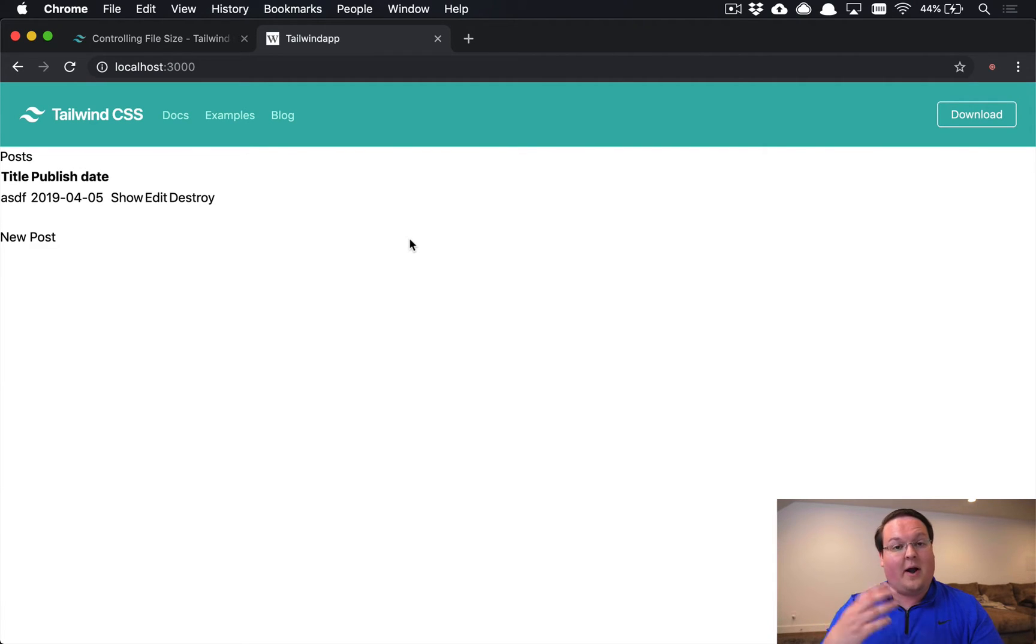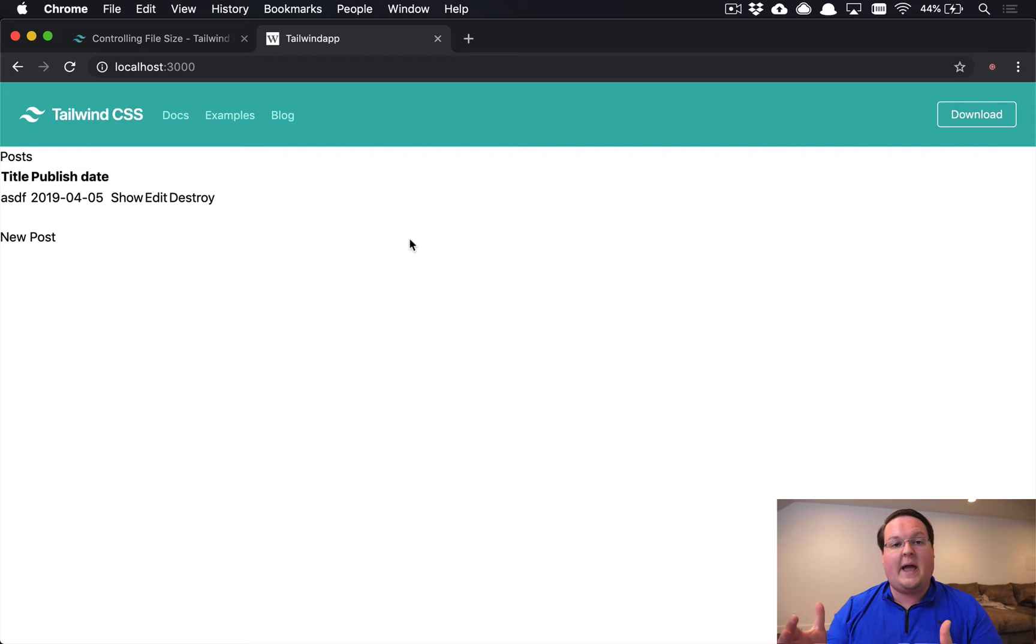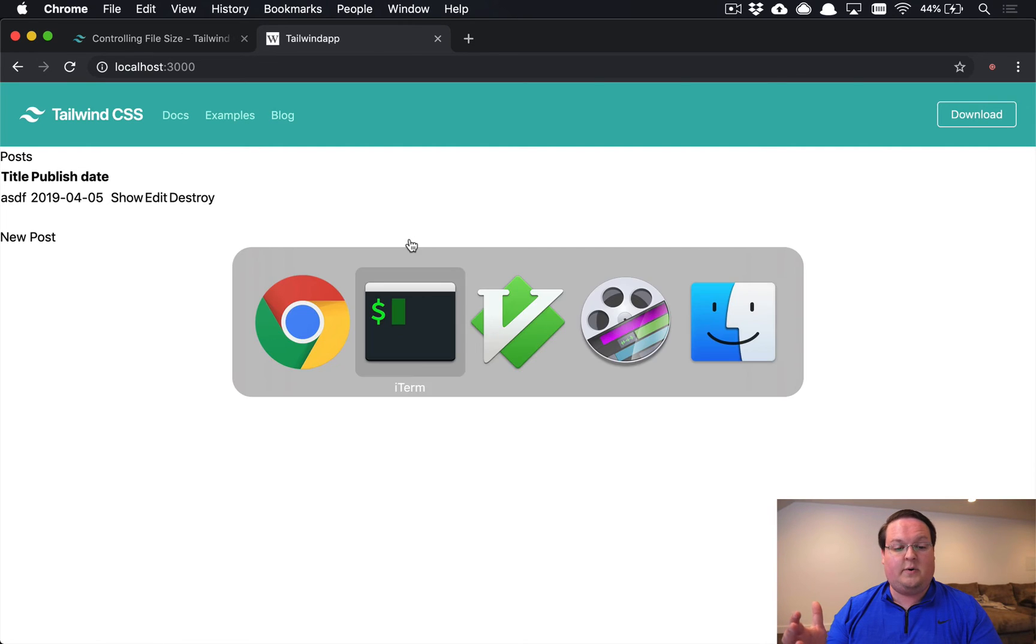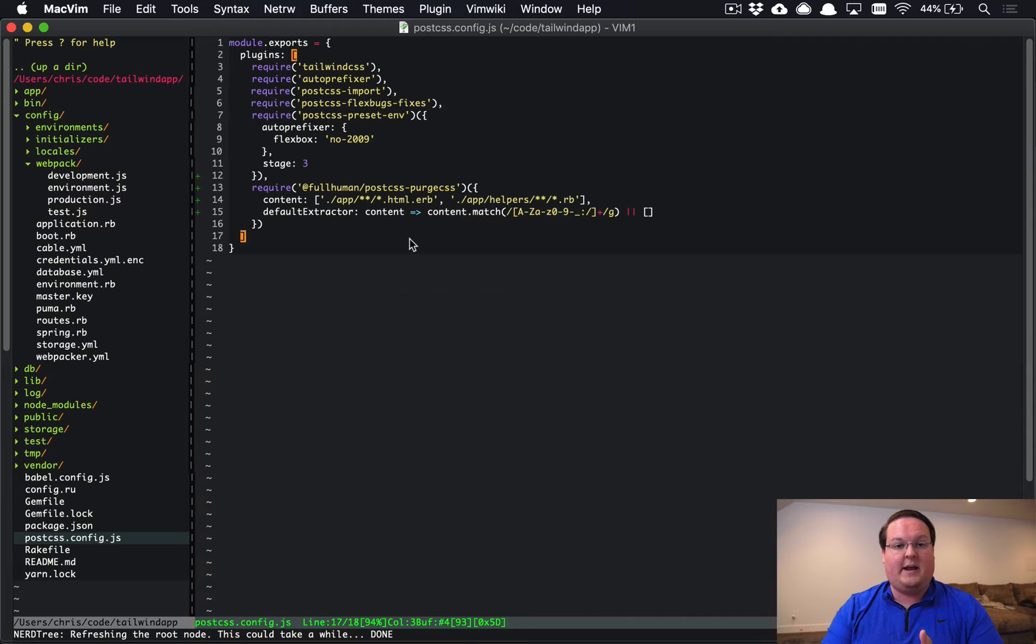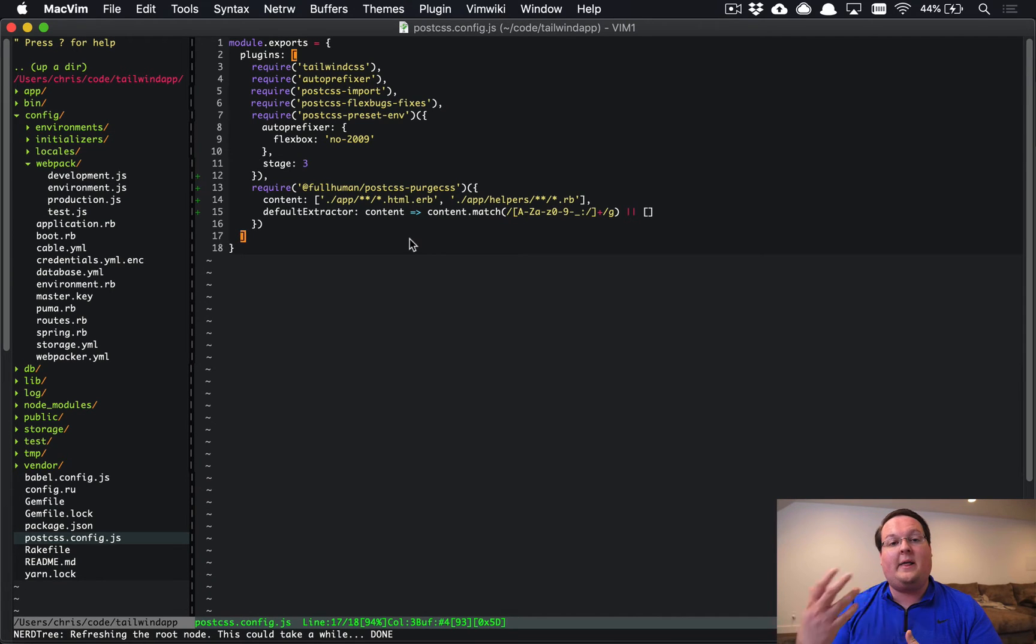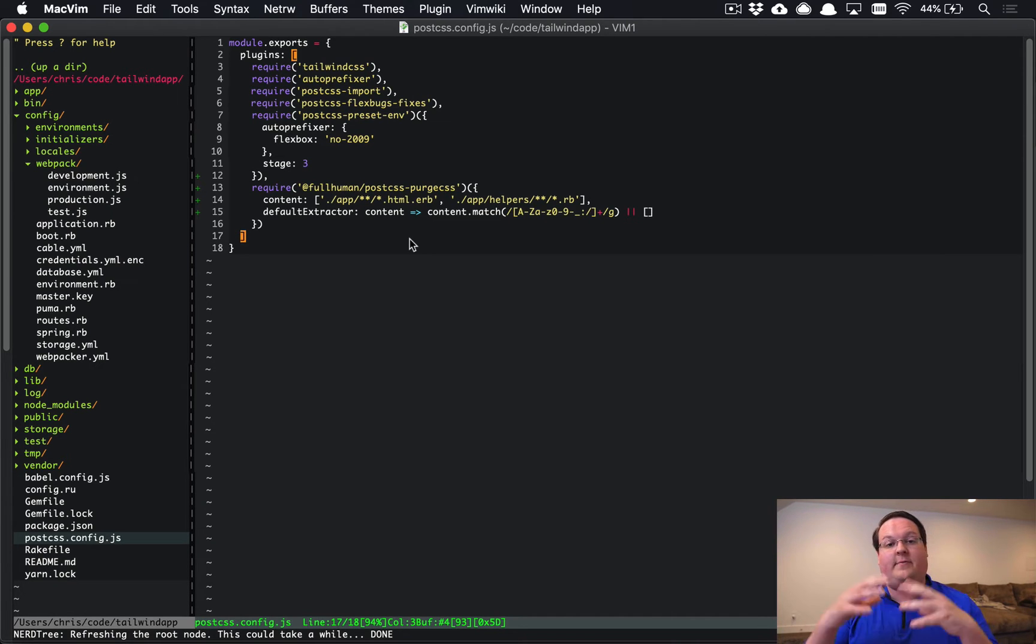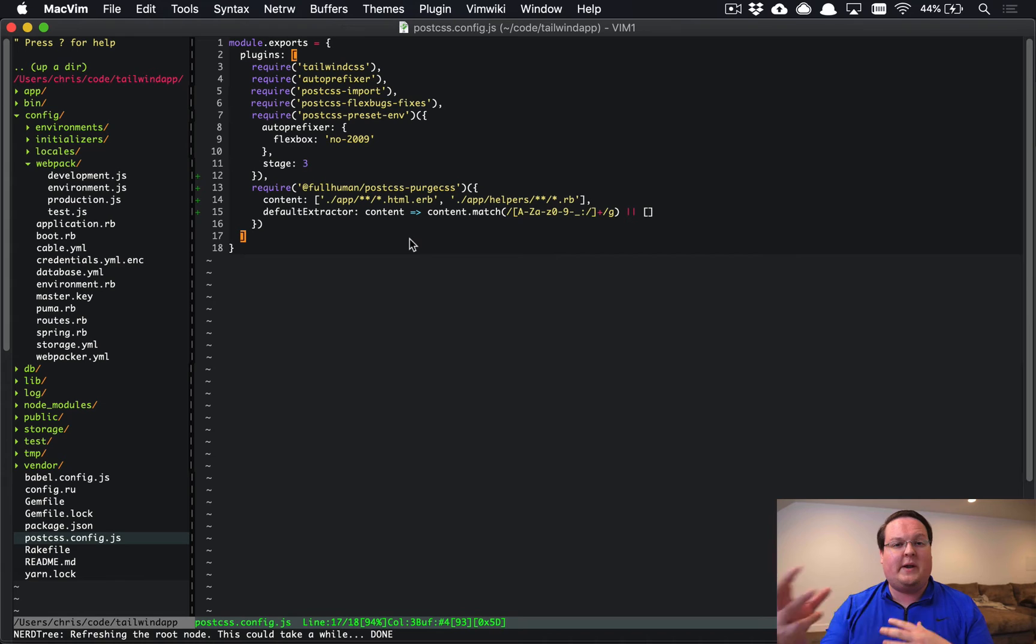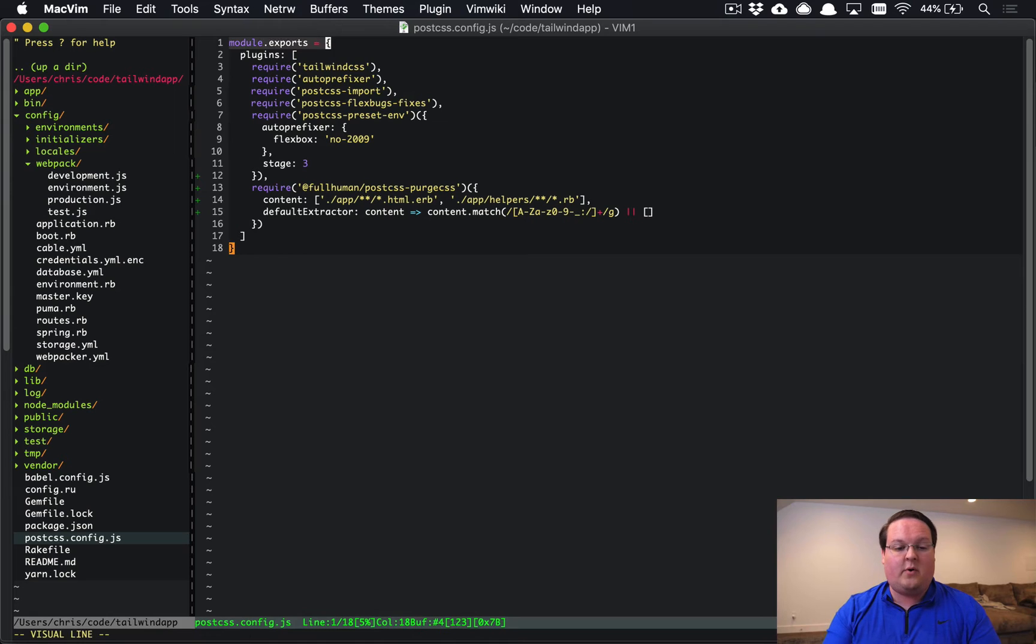Now the problem is, when you're in development, you're going to be changing HTML constantly. You want these classes to be available. So what we actually need to do is modify what we have here and change it so that it only does this when we're compiling for production. Because production is not going to change very often.